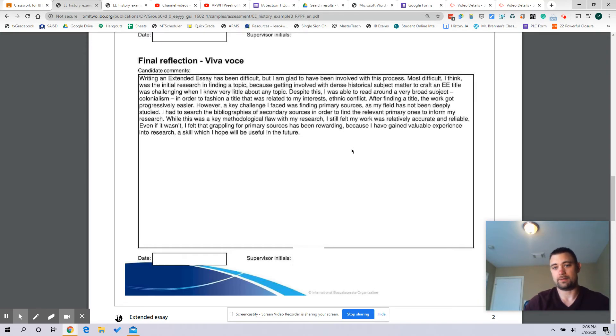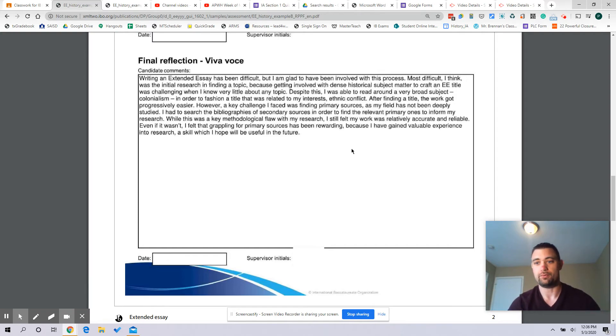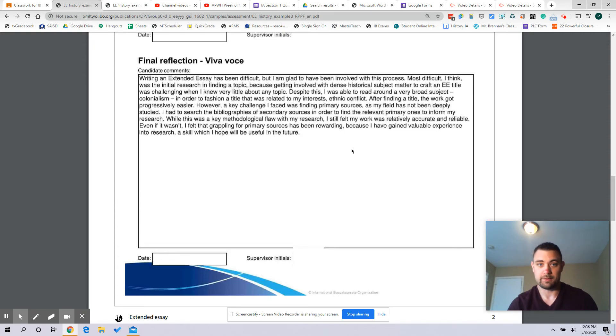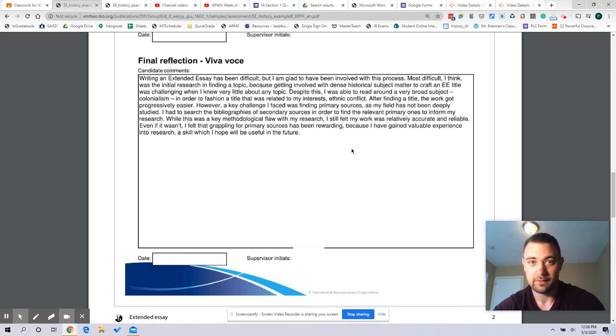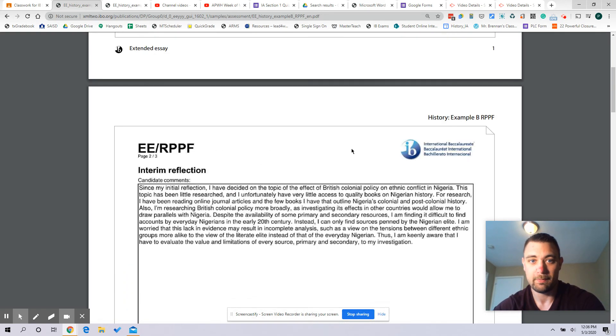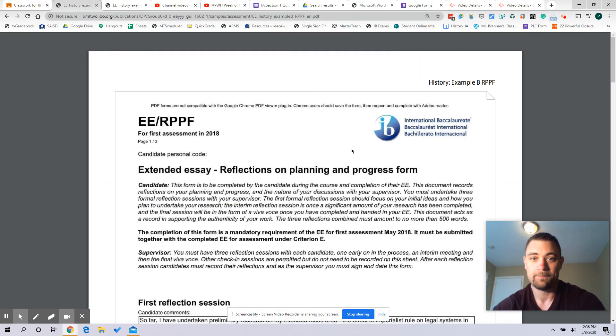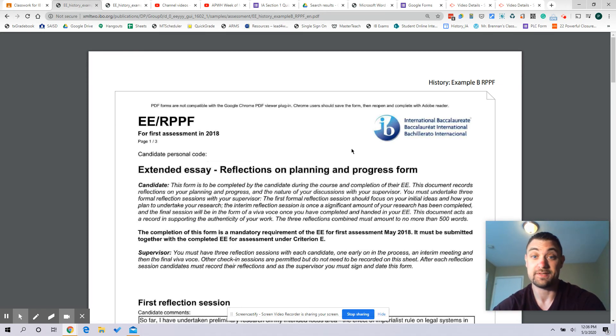But again, it's all about you. What they do not want to see is Mr. Brennan told me to do this, so I did this. I'm not going to do that because that's not the authentic way to do the EE. And so your reflection also should not have that kind of information. The EE is really about you and I'm just here to help guide and facilitate some things.